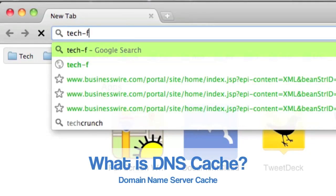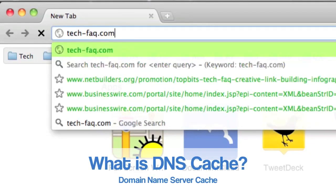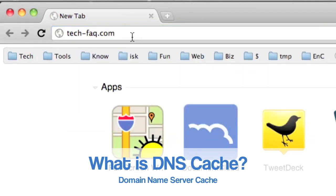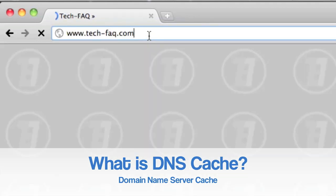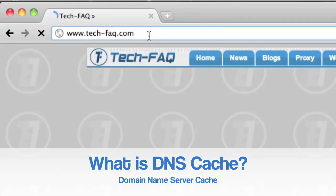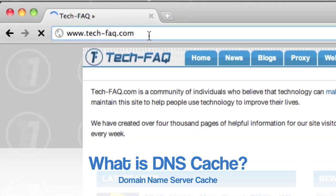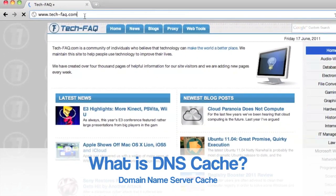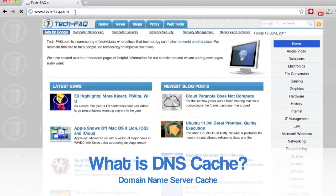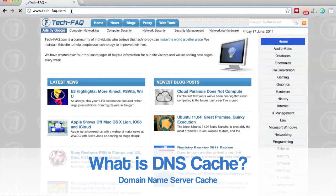When you visit a website, your computer caches its domain name server information. This allows faster access to that website when you visit it next time, because it doesn't have to fetch the DNS info again. However, if a website's DNS has changed and your cache hasn't yet been updated, you might have trouble connecting.